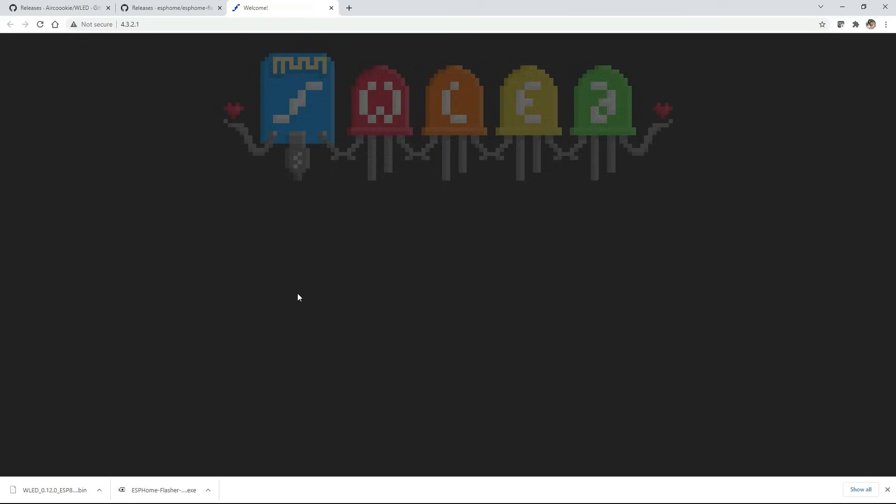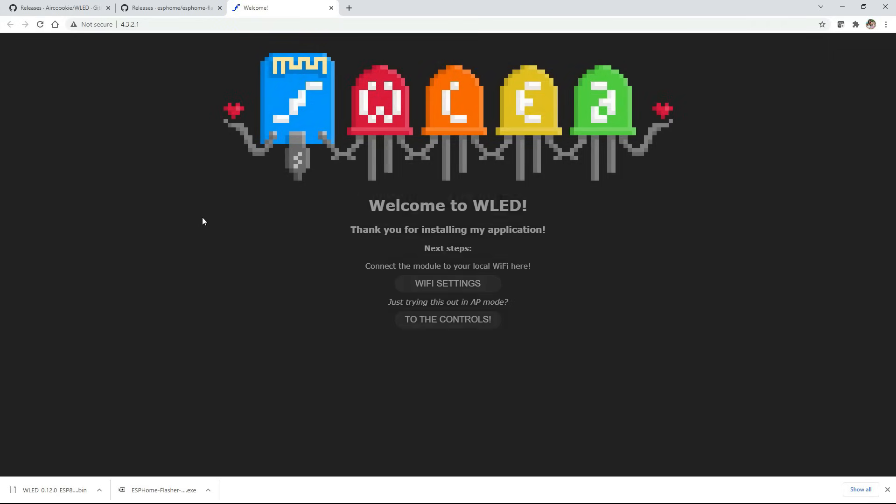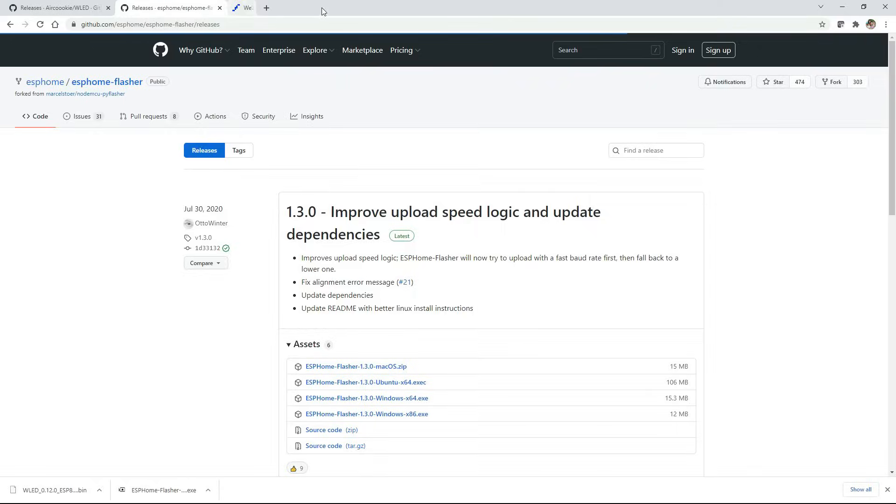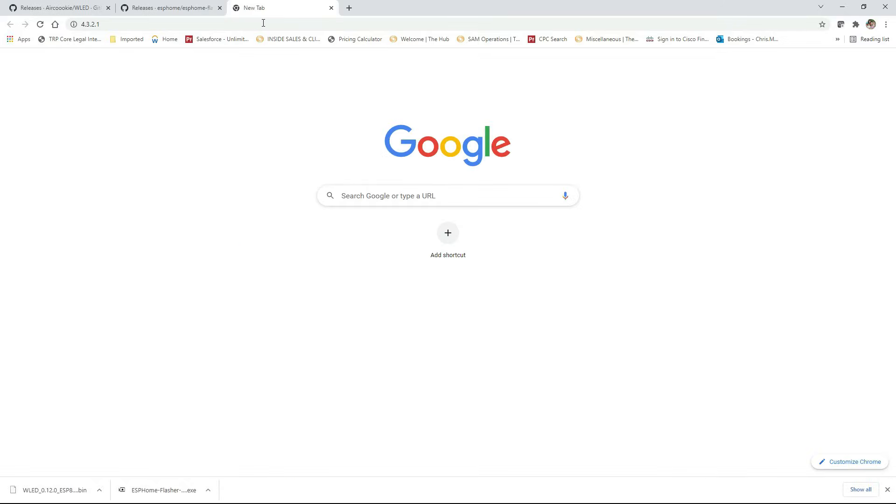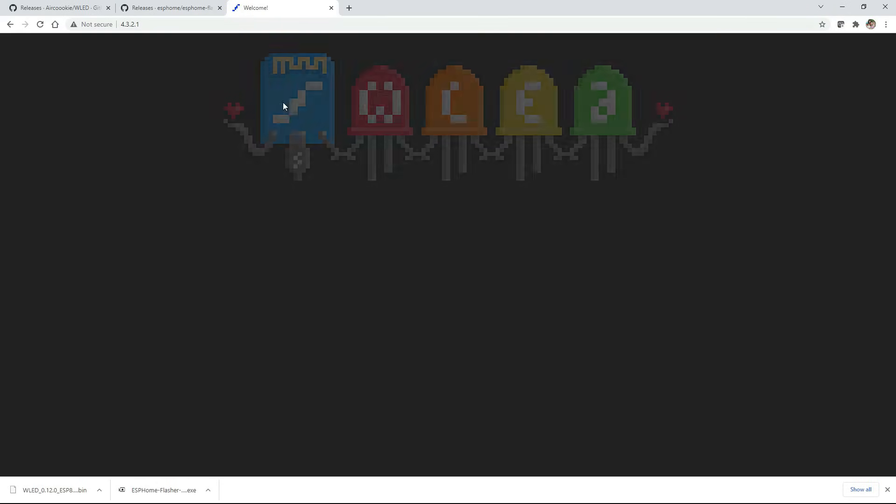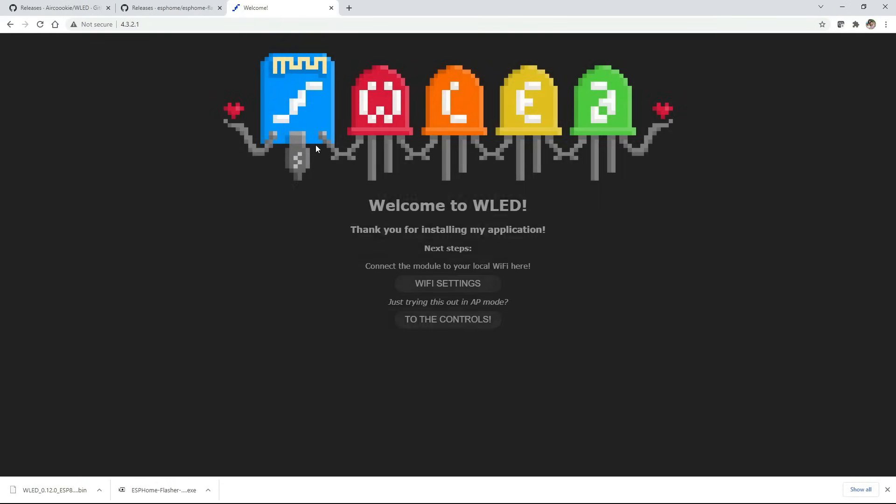From here it should automatically take you to the WLED home page but if it doesn't for some reason you can open up a new browser and type in 4.3.2.1 and hit enter and that should take you to the same spot.